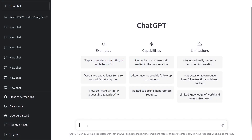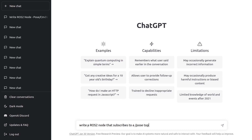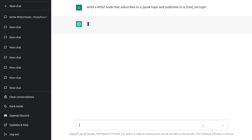I've just opened ChatGPT and let's ask it to write a ROS2 node that subscribes to a pose topic and publishes to a slash cmd_vel topic. So we're subscribing to get the position of the robot and also publishing commands — it's like a control loop node. Let's see what we get.